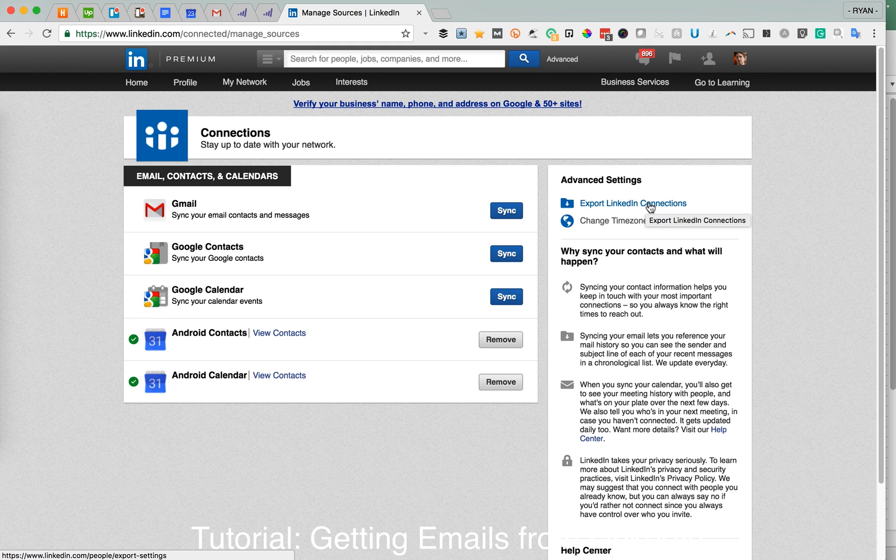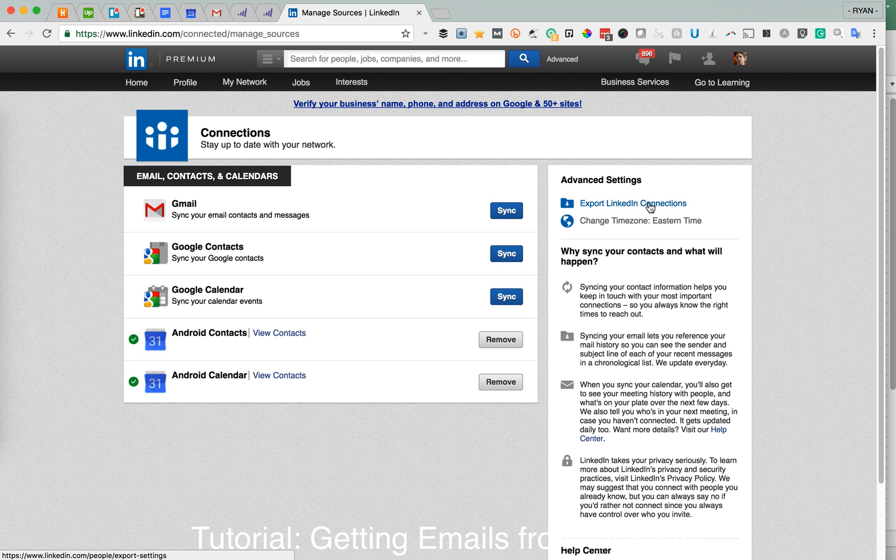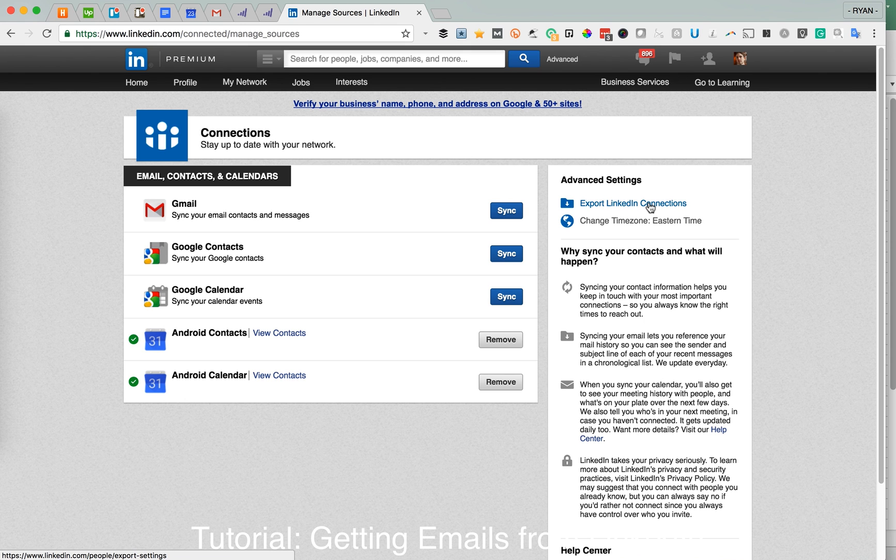So you'll get that in Microsoft Excel or whatever spreadsheet editor you're using on your computer, and from that point you can just copy those connections and put them into the format that your personal email system uses.